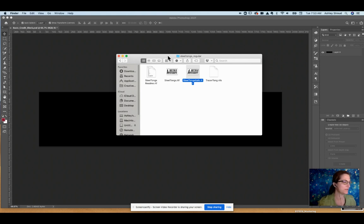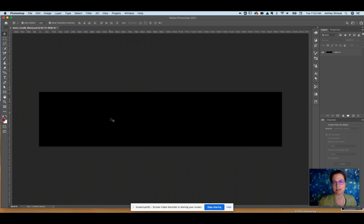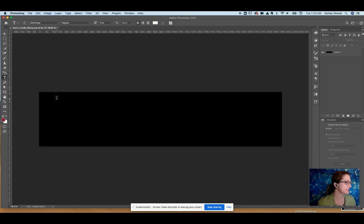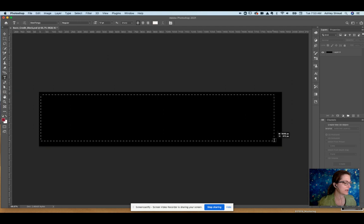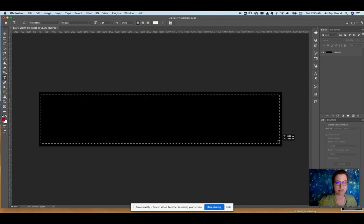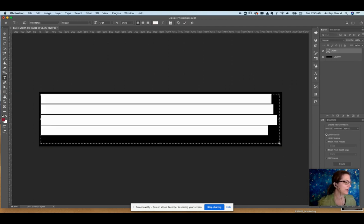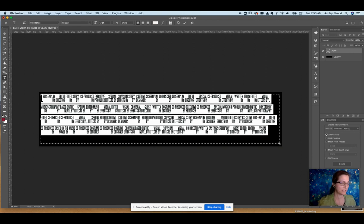So this font is really interesting. Once you've installed it and you go into Photoshop, we'll just pretend this is the poster but it's just a blank. Go into the text tool, make sure you have Steel Tong selected, and then all you have to do is click and drag a text box around the area that you're going to put the legal and it already populates it with the formatting.